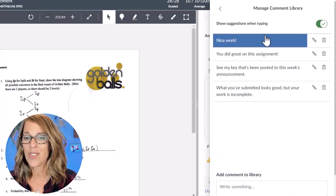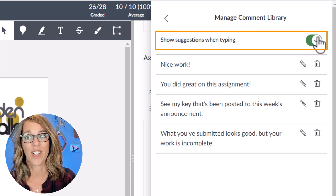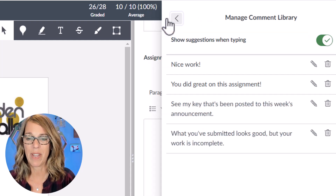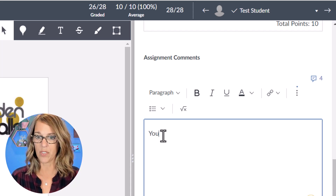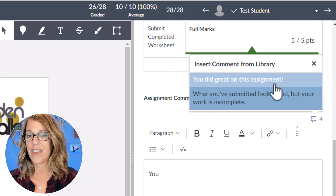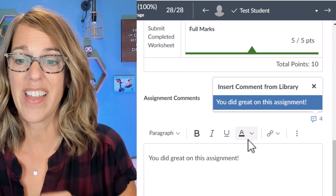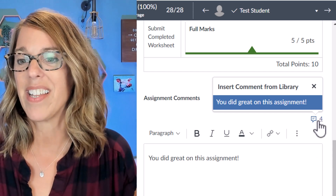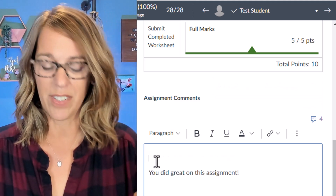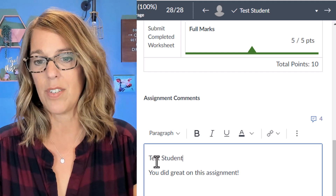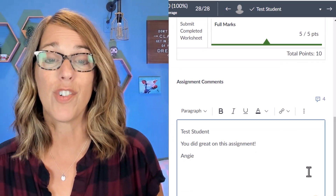Now it's been added to the library. You also want to have 'show suggestions when typing' toggled on so you've got that green check mark. Now let's go back and leave a comment for my test student. I know I've got one that starts with 'you' and my comment library goes right to the ones that have 'you' in it. As good practice, it's nice to leave the student's name and your name at the end — you can make any edits — but it's a huge time saver.